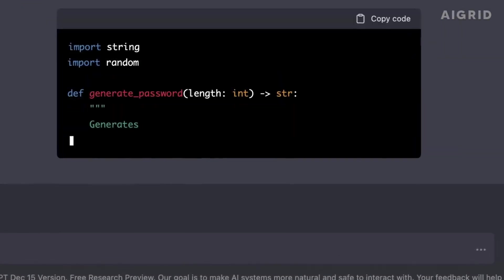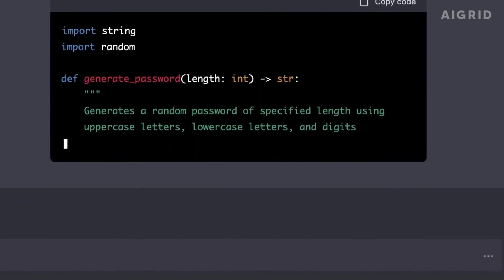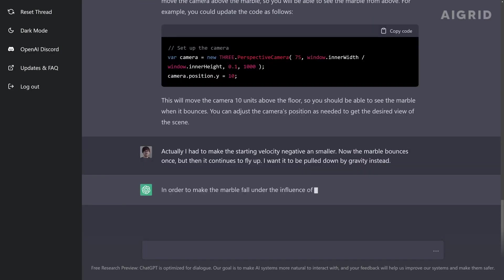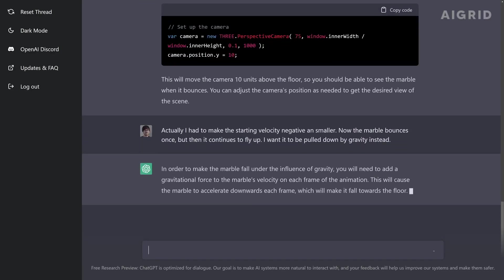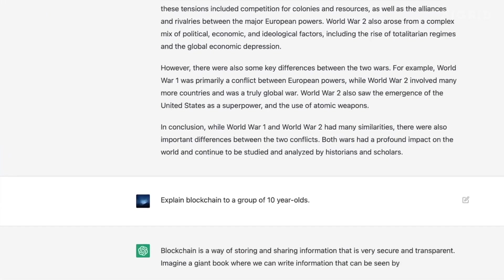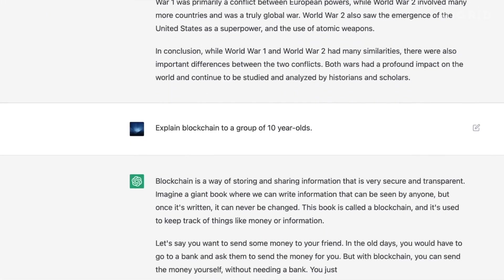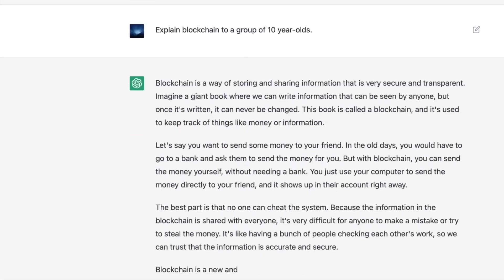ChatGPT is a generative language model that has been trained to hold natural conversations, just like a human. But it's not just any chatbot. It's one that can understand and respond to a wide range of topics and questions.